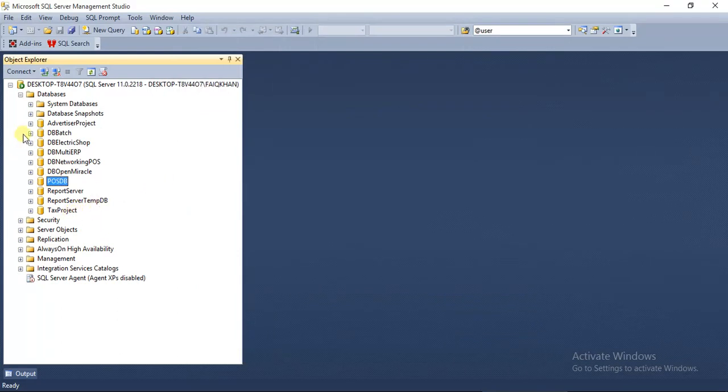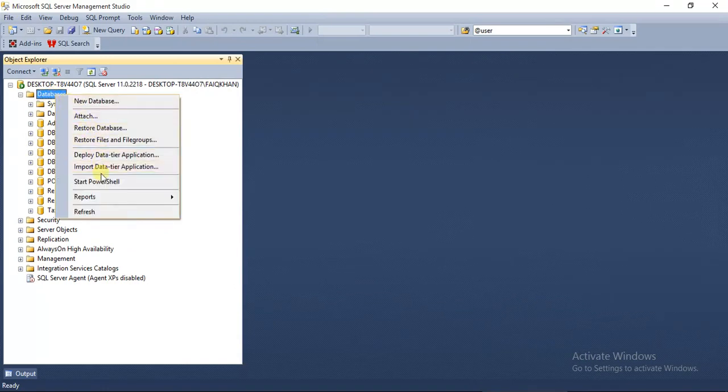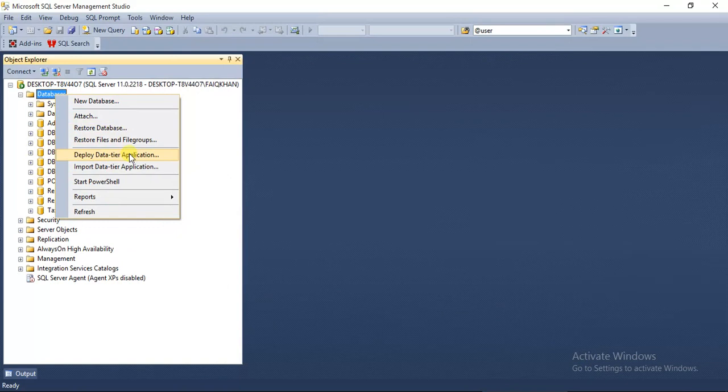Now I am going to restore that database. To restore database, you have to use this option: Import Data Tier Application. Click Next.